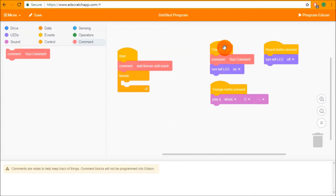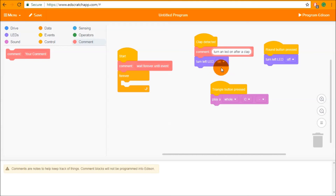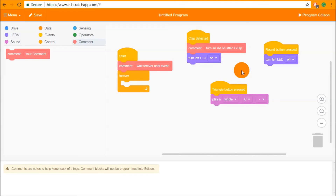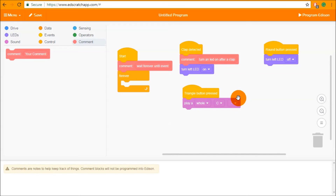It's a good idea to comment everything you're trying to do. For example, labeling an event block as 'LED on after a clap' makes the intention clear. Someone new to Ed Scratch might not immediately understand what a block does, but a comment helps them understand your intention. When they program it into Edison, they'll see that your comment makes sense and know you understood what you were doing.